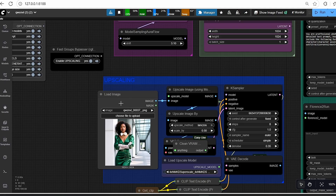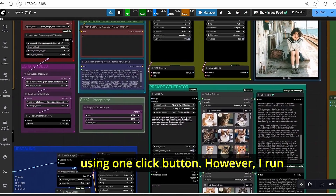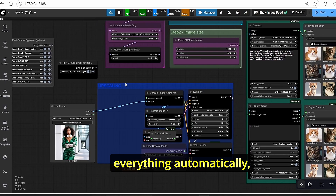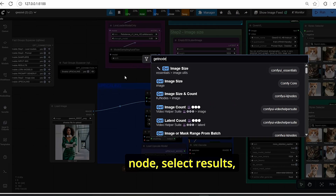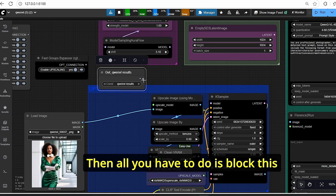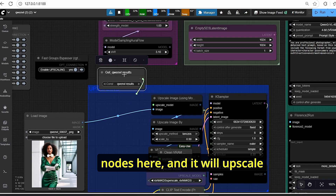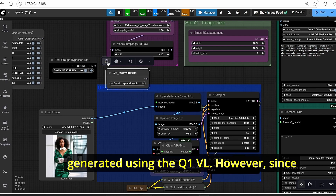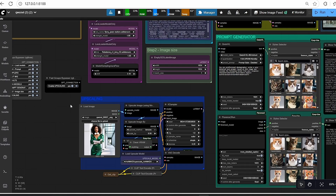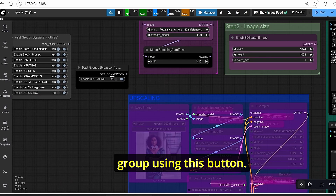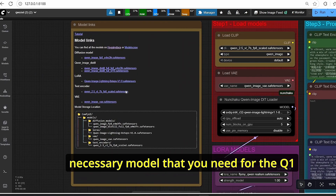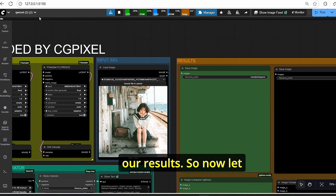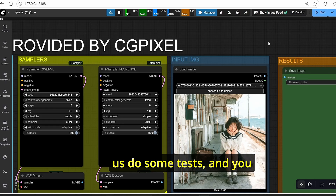For the upscaling group, I set a load image node. I tried to make it fully automatic with one click but ran out of VRAM. If you want everything automatic, add a Get node, select results, look for QenVL results, then plug it in and it will upscale all your generated images automatically. Since I have low VRAM I kept it manual — you can disable the upscaling group with the toggle button. The results group shows all final outputs.